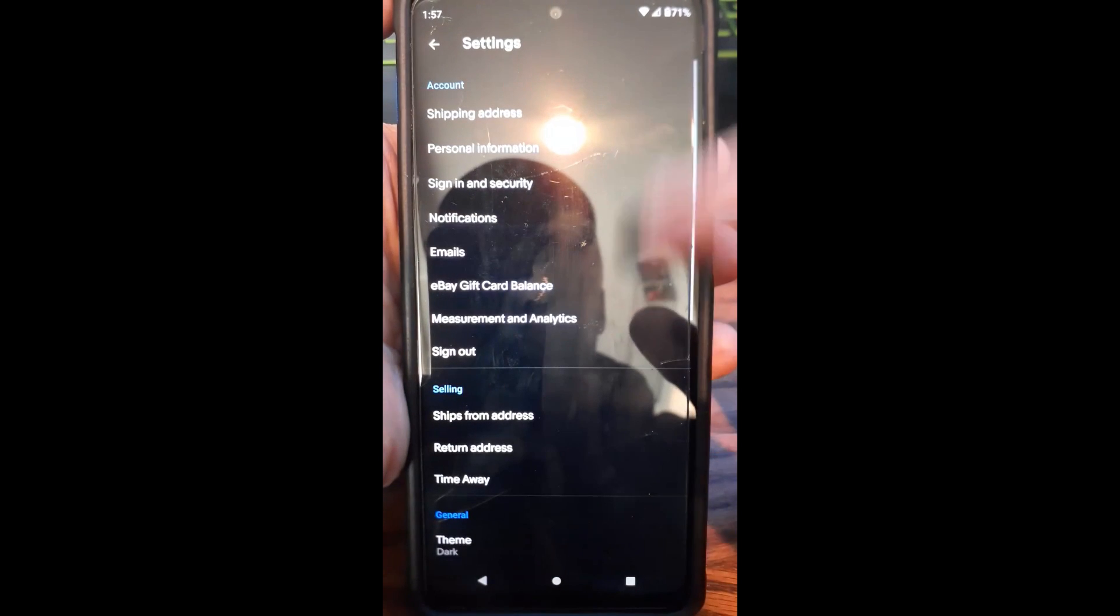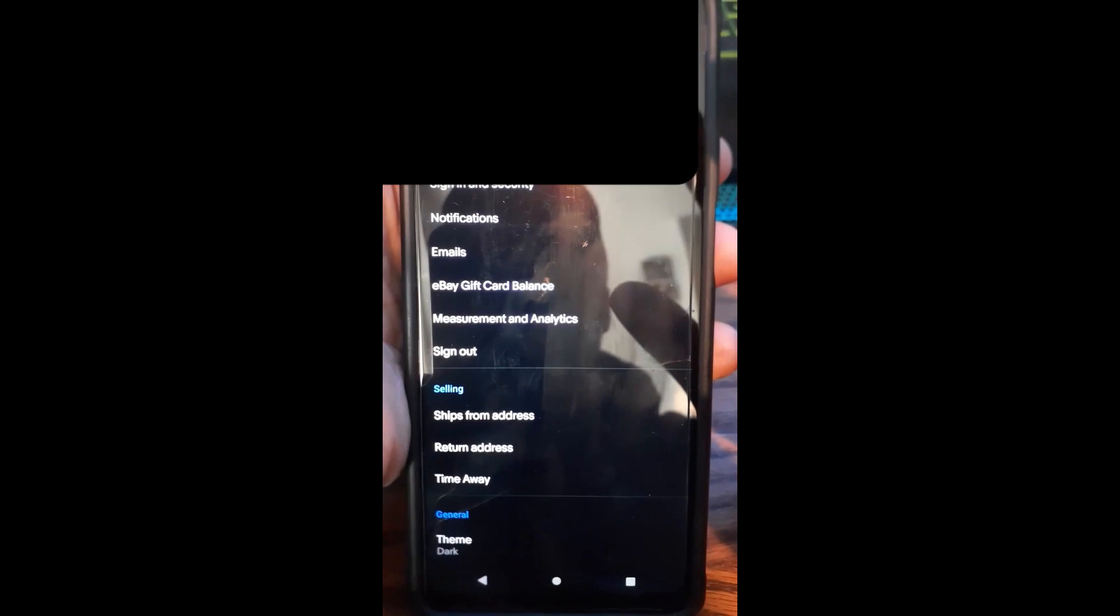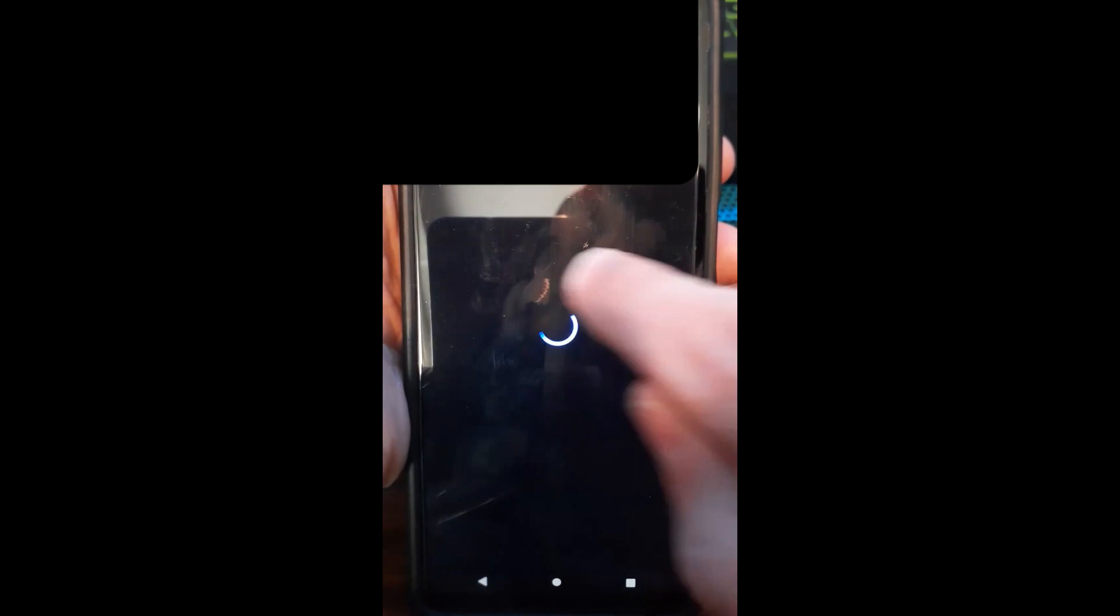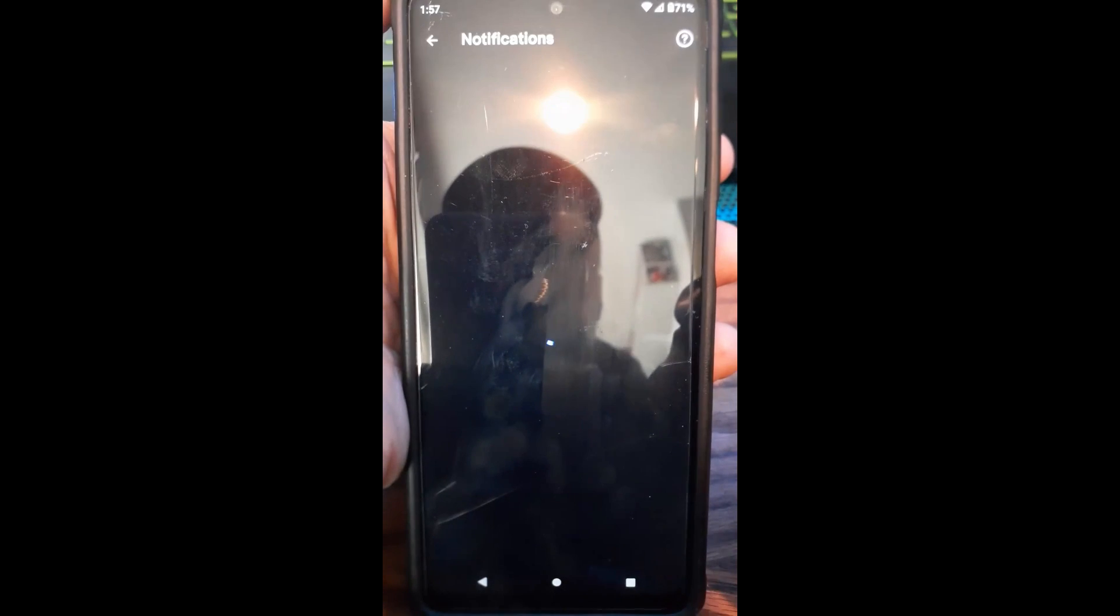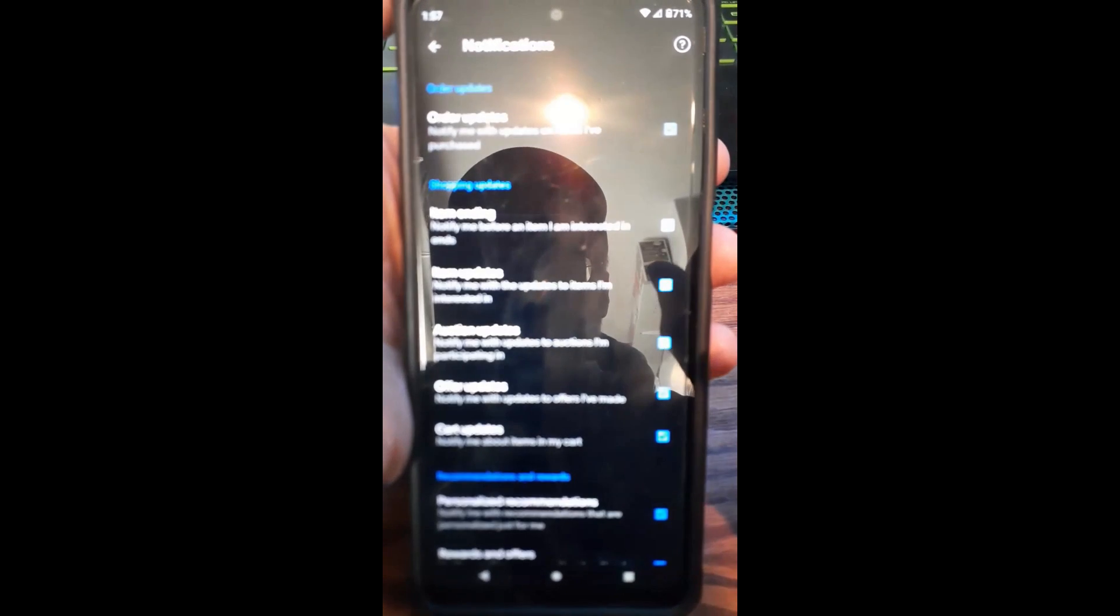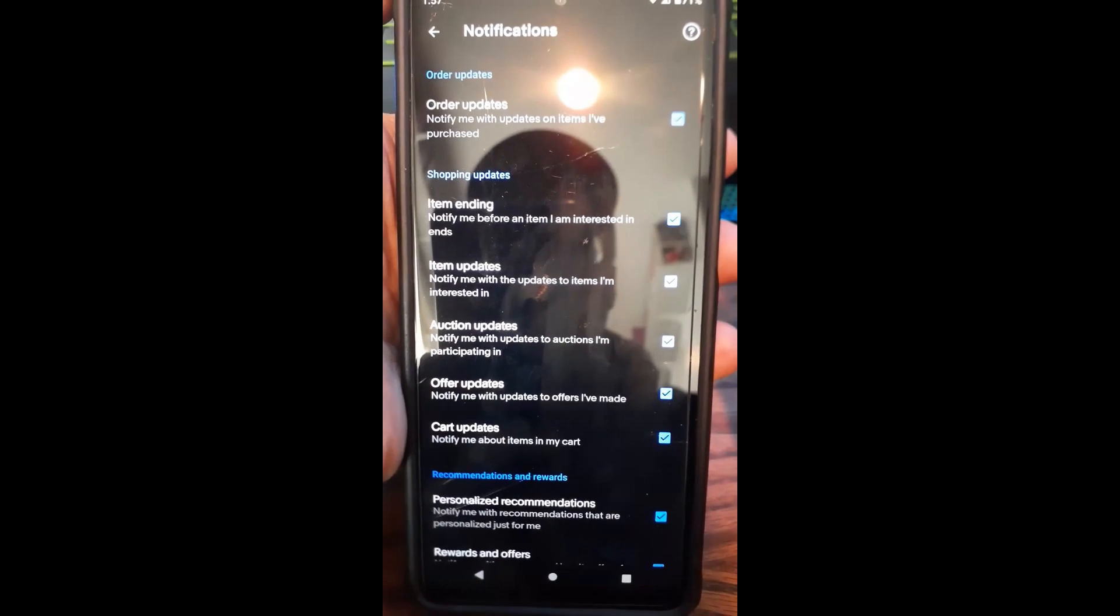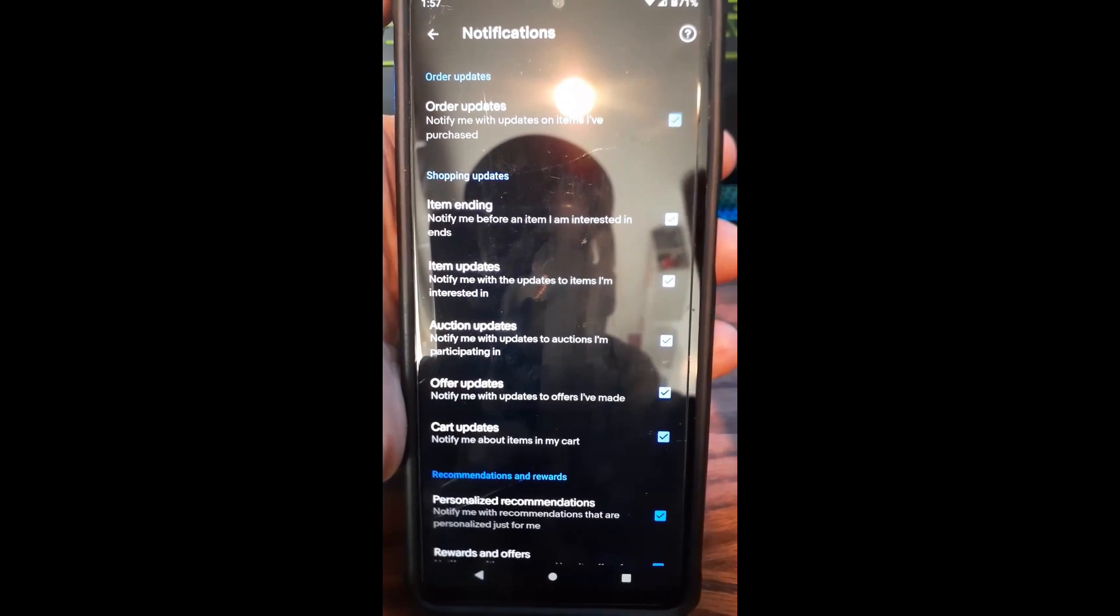Okay, once you're in Settings, easy to see, you want to go to Notifications. Very straightforward, so we're going to tap on Notifications. Once you're on Notifications, here is where all your notifications are.